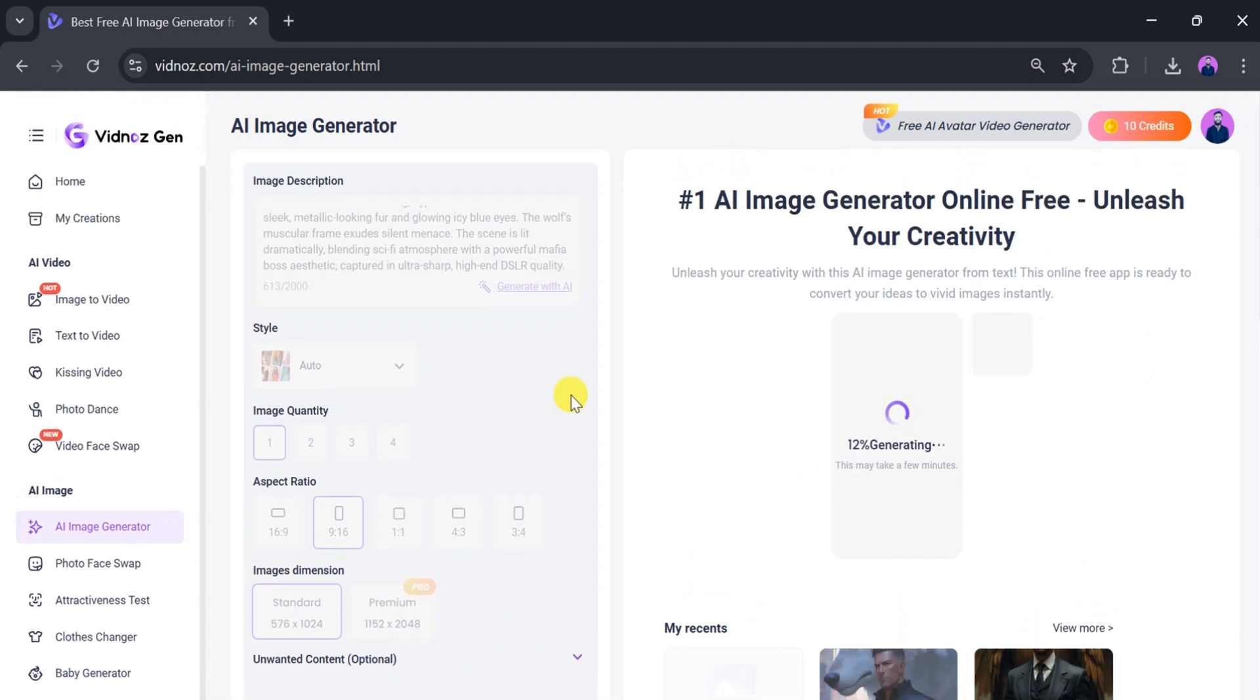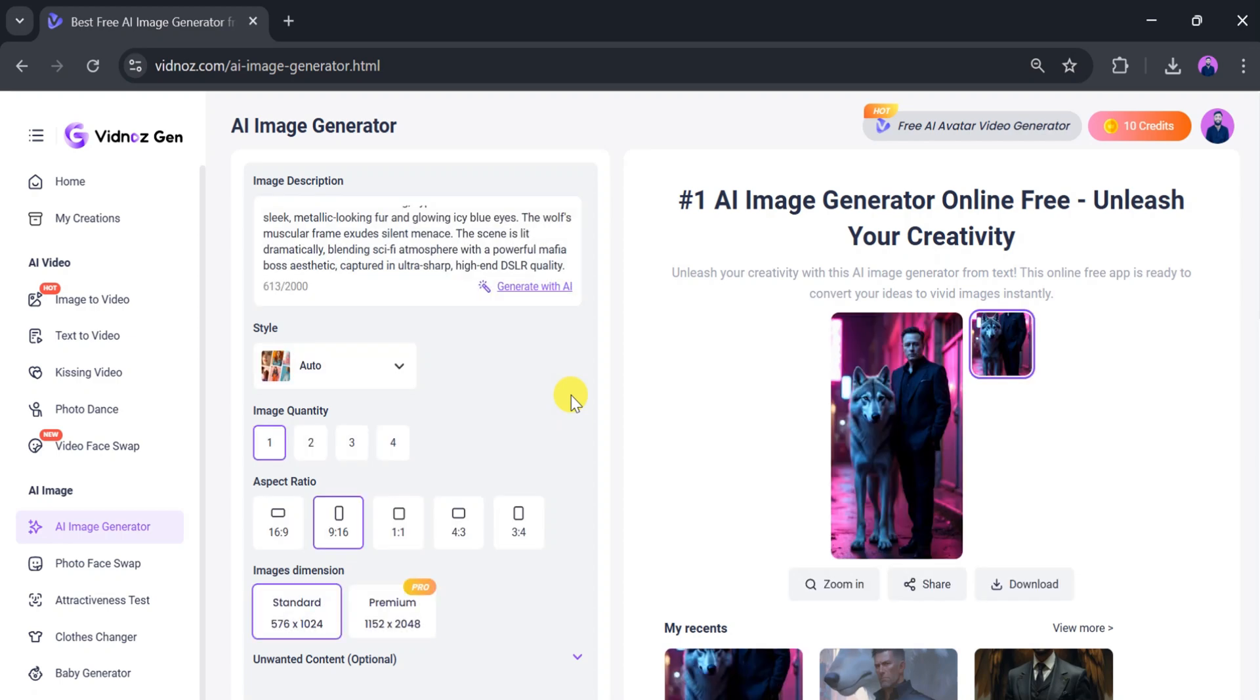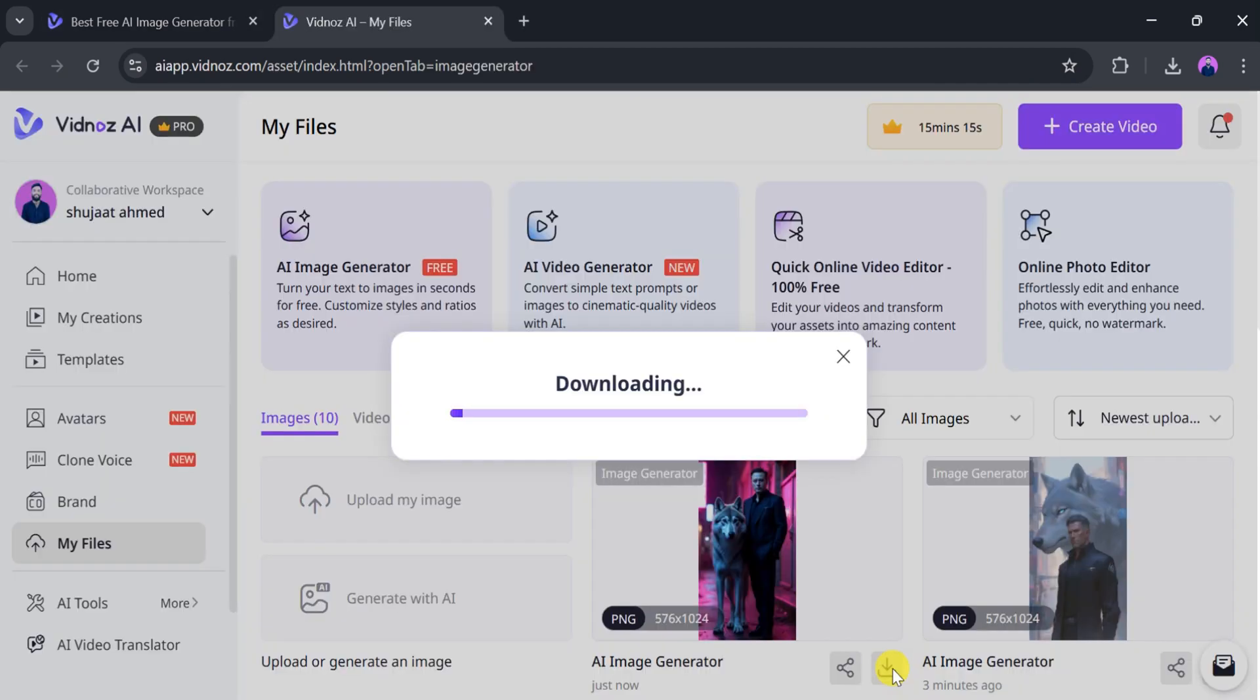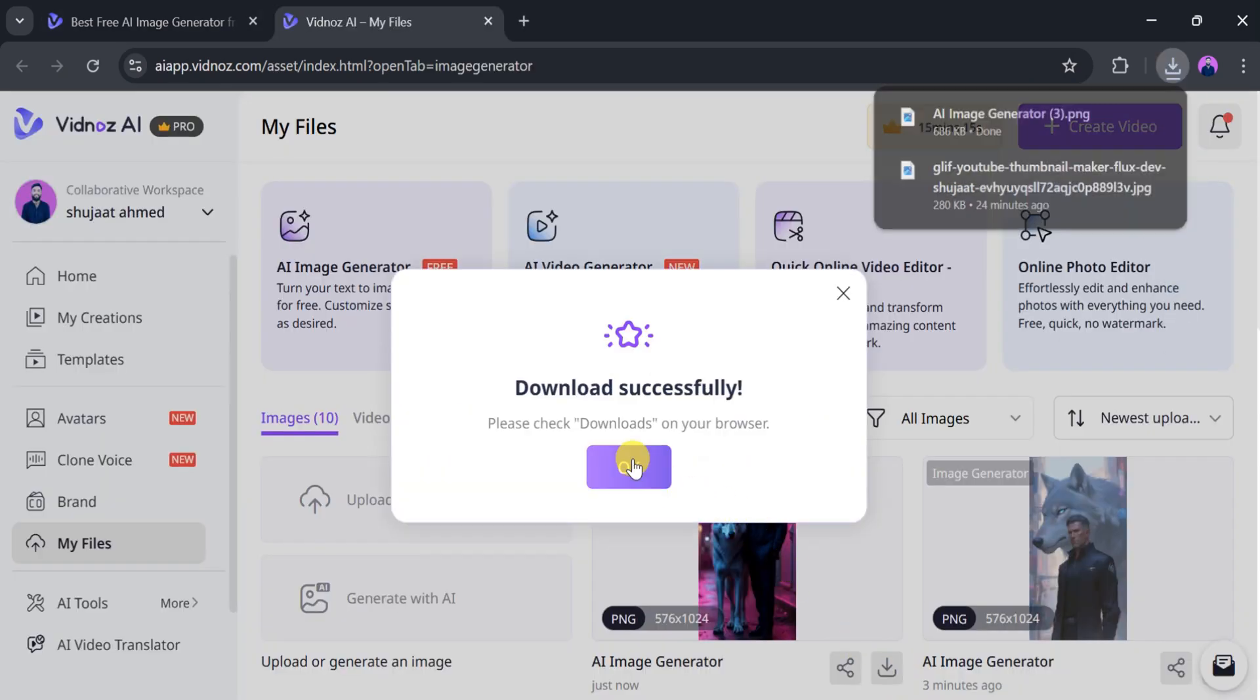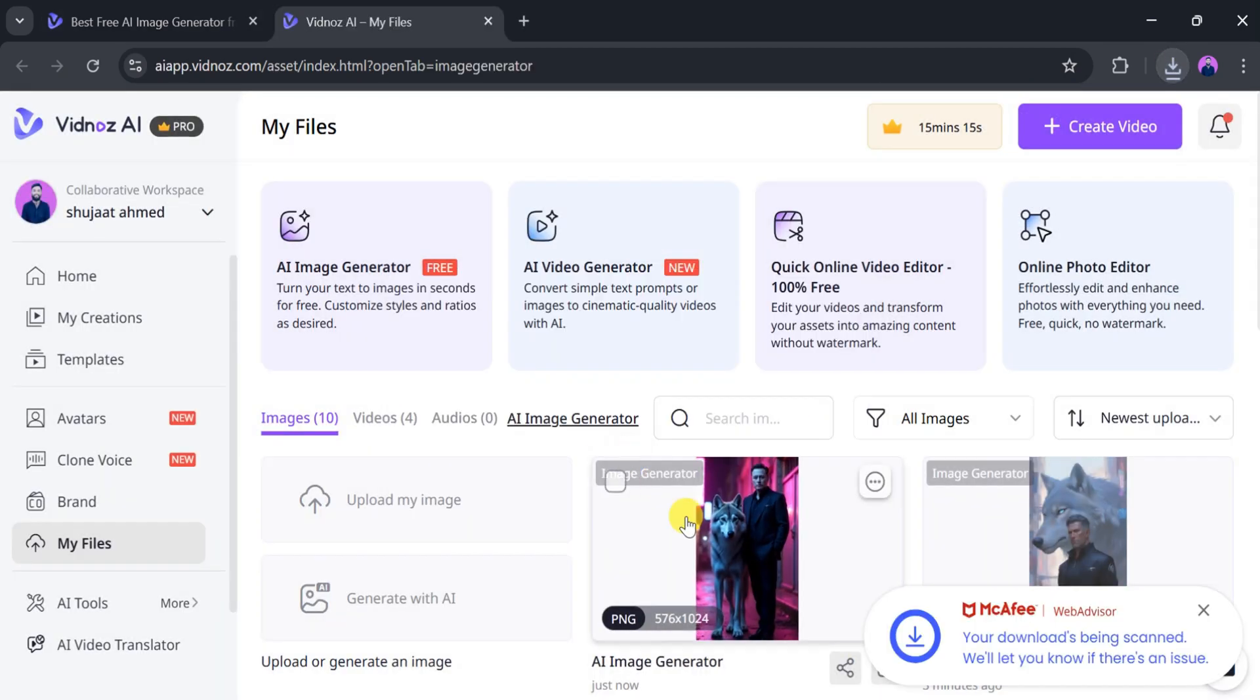Vidnaz AI takes a few seconds to generate the image for our video. So be patient. Once the image is generated, our video is almost ready. We can now use this image to create a viral video. You can share or download the image. We'll click on Download Image, and within a few seconds, it will be downloaded successfully.